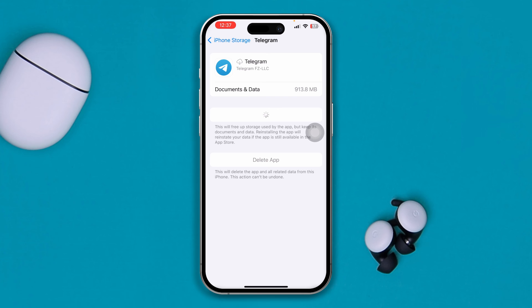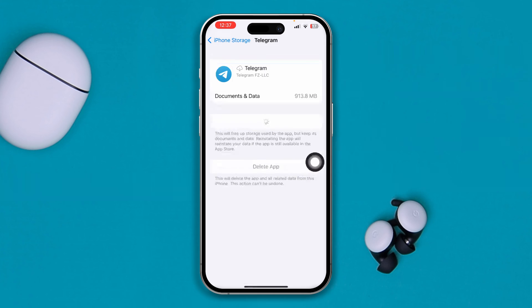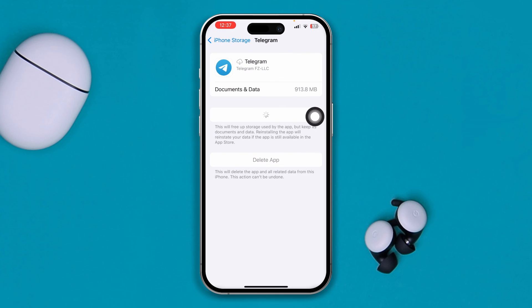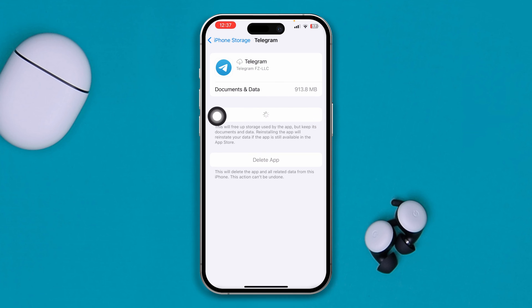Now tap Reinstall App. If it takes a really long time to reinstall, that means you still have a network problem that you need to fix. If it reinstalls quickly, your problem is already fixed.